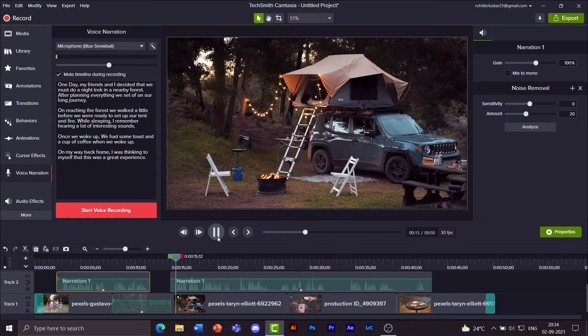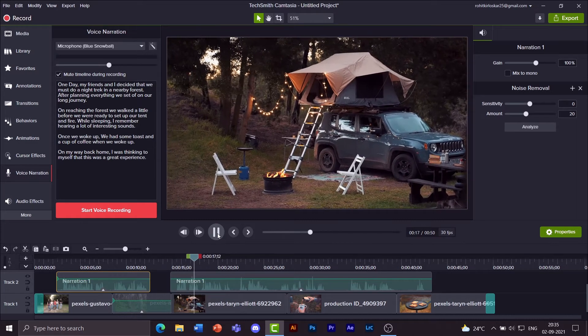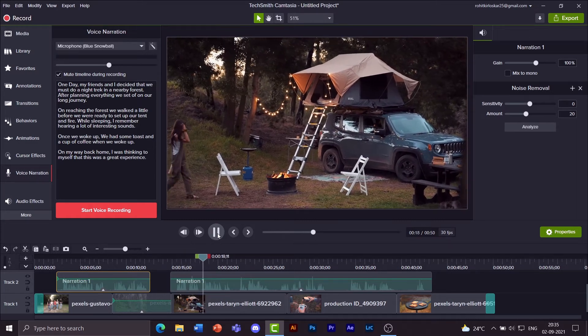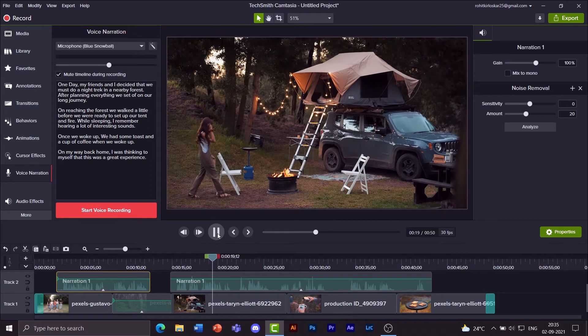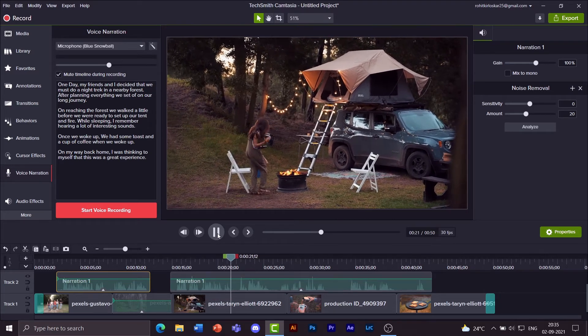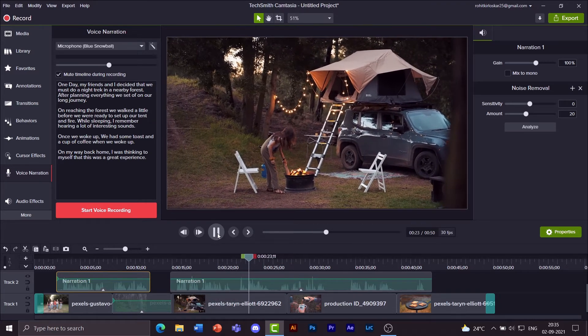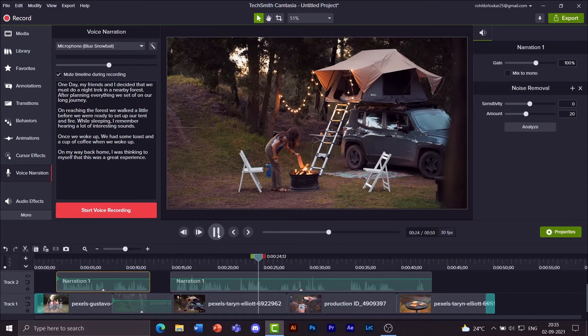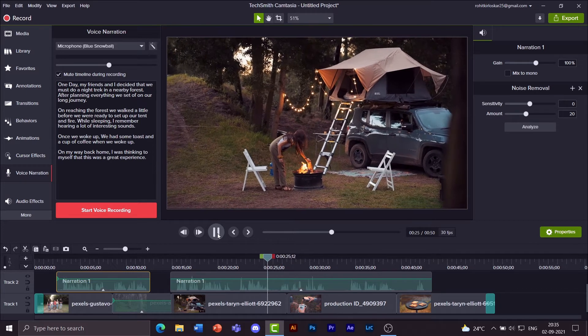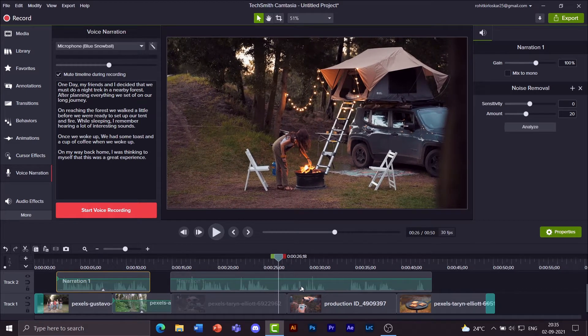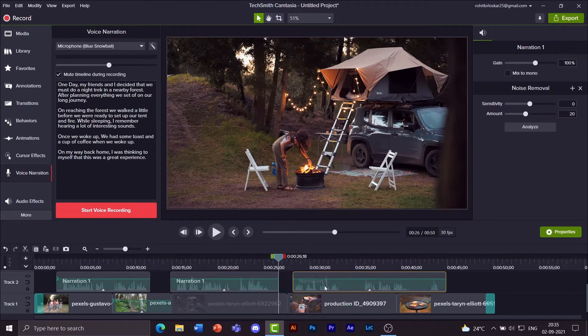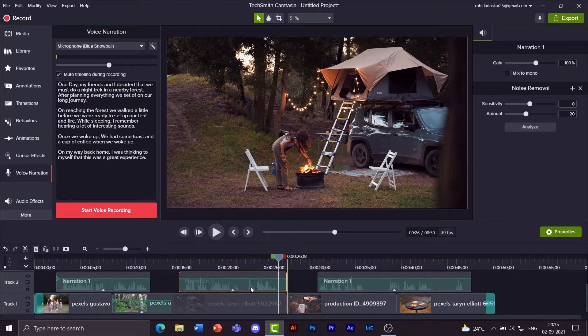Play again. On reaching the forest we walked a little before we were ready to set up our tent and fire. While sleeping I remember hearing a lot of interesting sounds. Click on this video, S. That will separate out this part.